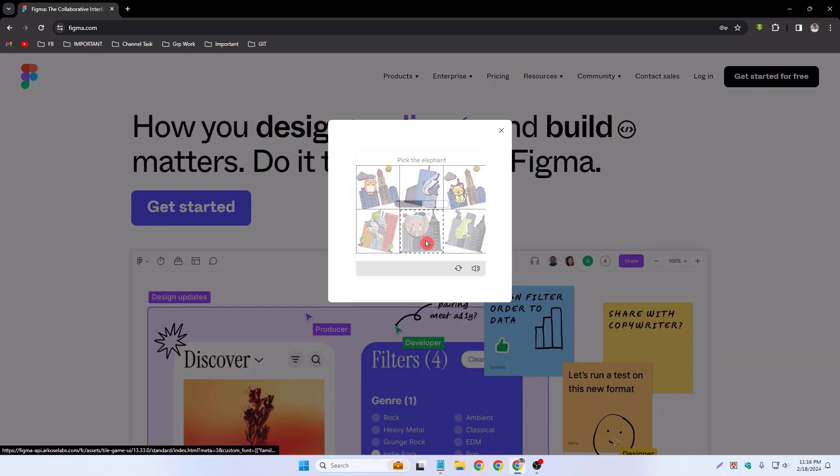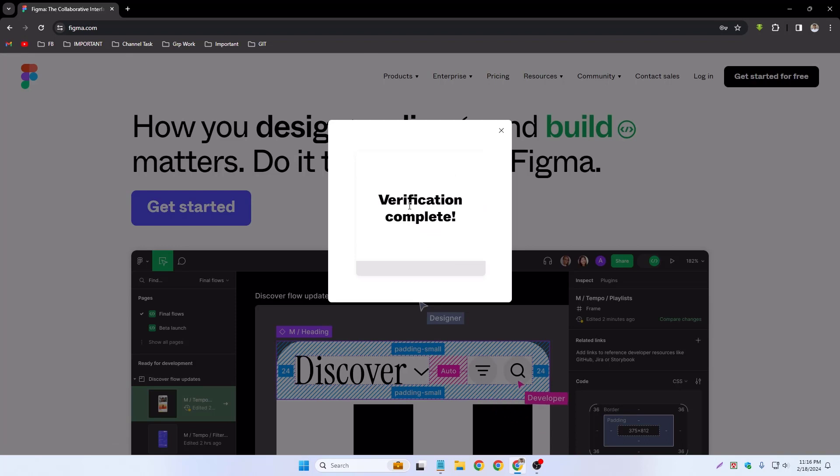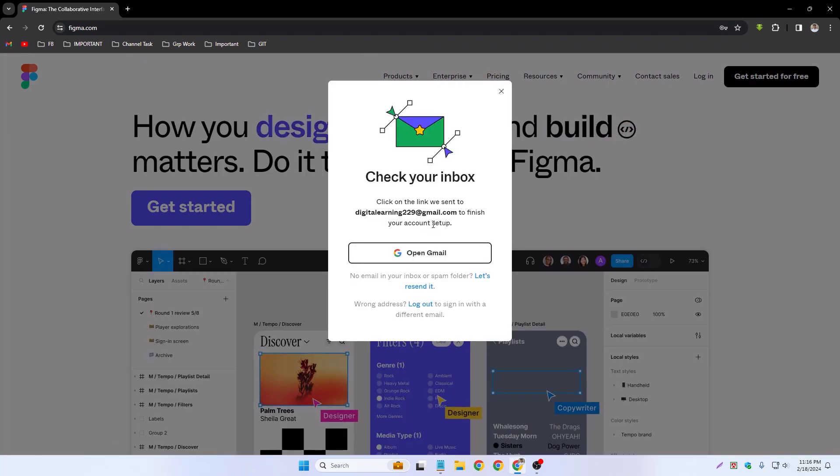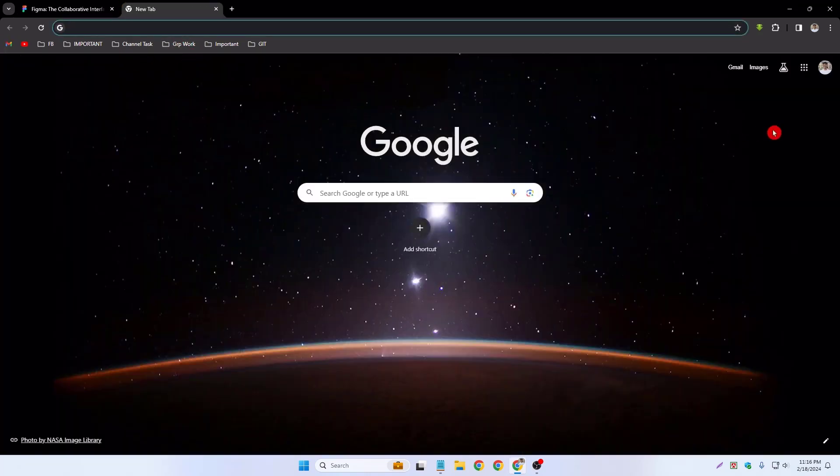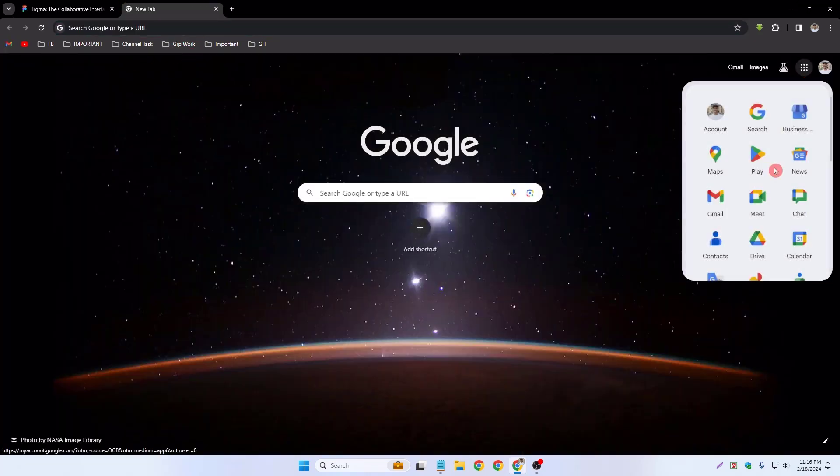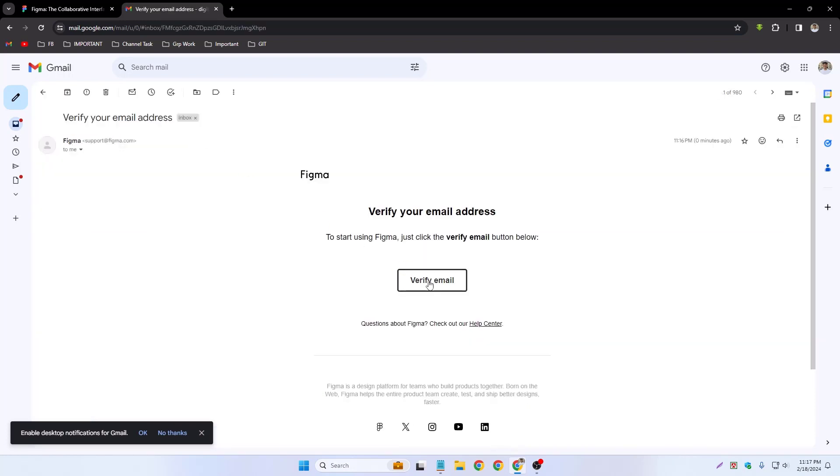Now I have to verify my email address, so check your inbox. I have to verify my email address, so go to my email. This is my Figma email address. Verify my email address - click and open it and verify your email address, so simply click verify email.